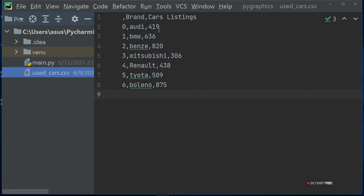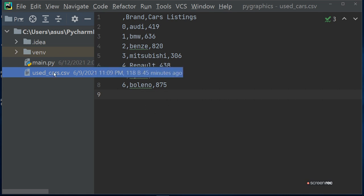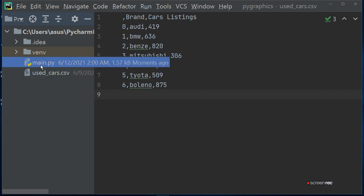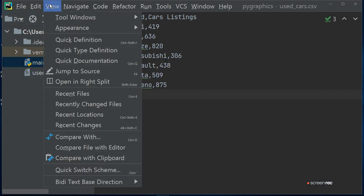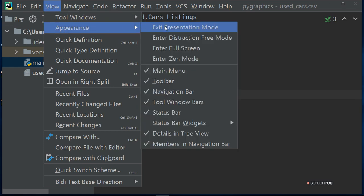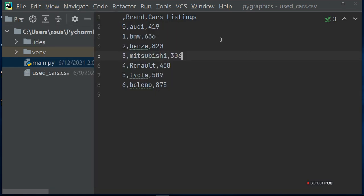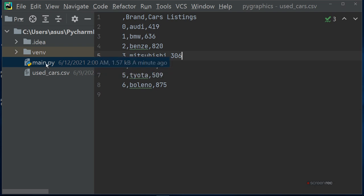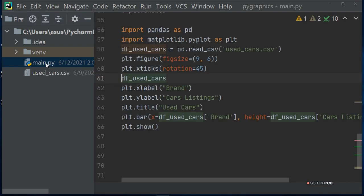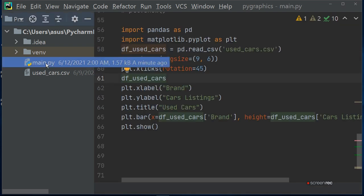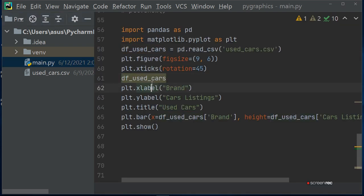Here's the number of data, then brand, and then car listing - the number of listings of cars of different brands: Audi, BMW, Benz, Mitsubishi, Renault, Toyota, and Boleno. And then again I write a program.